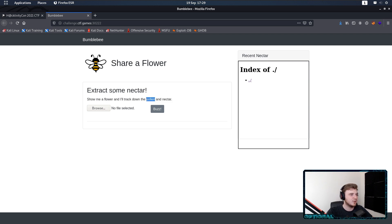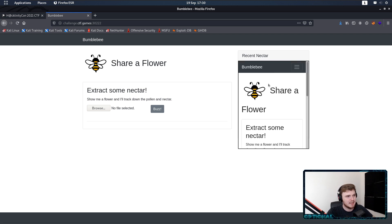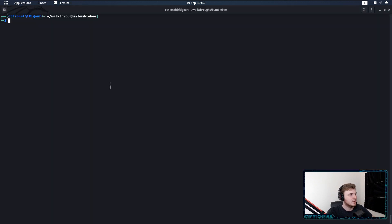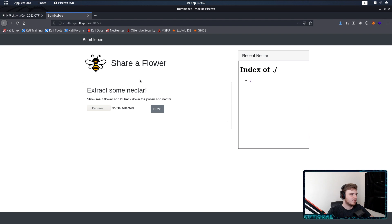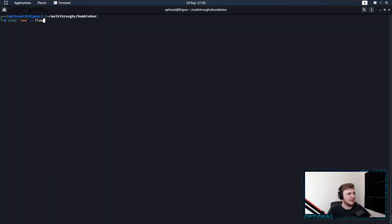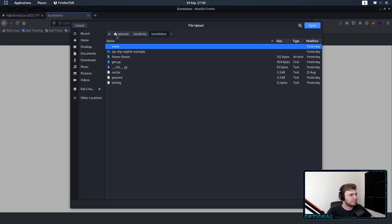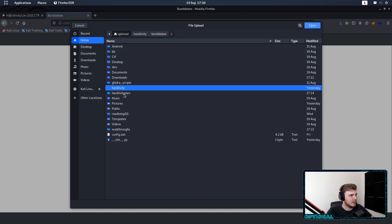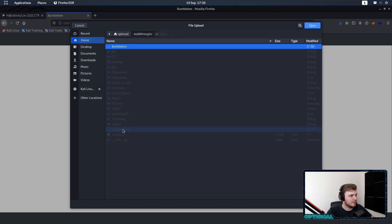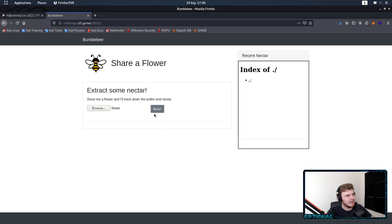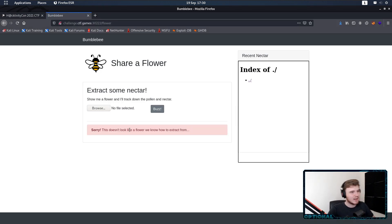So it looks like we've got some file upload functionality here, and we've also got whatever we upload coming up here. So the first thing we want to do is echo re. It wants to extract it, share a flower. So if we create a flower — if I upload that, we're going to get an error message. This isn't the flower I'm looking for, or that we know how to extract from.